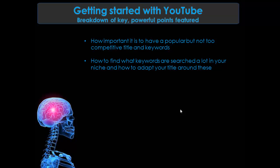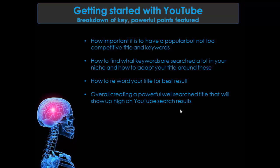The next one I didn't touch on too much. How to reword your title for best results. So they were kind of the bits where you get your title, you see what people are searching for more, and then you change a title to suit that. And overall, creating a powerful search title that would show up higher on YouTube search results.